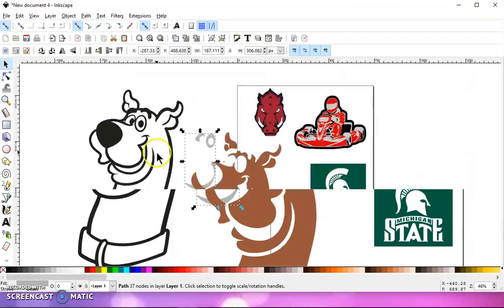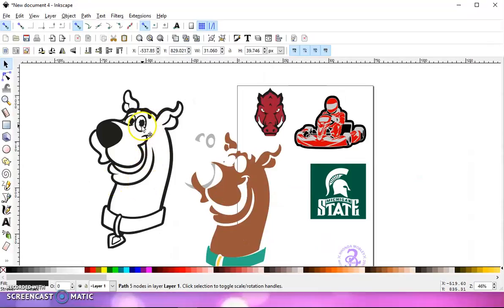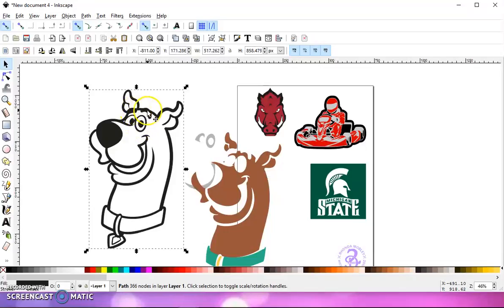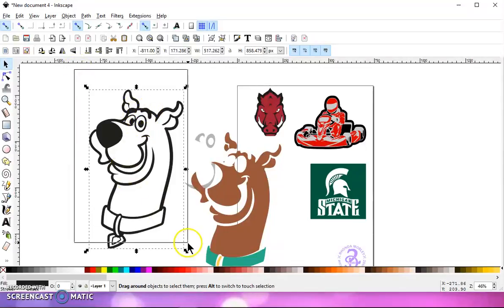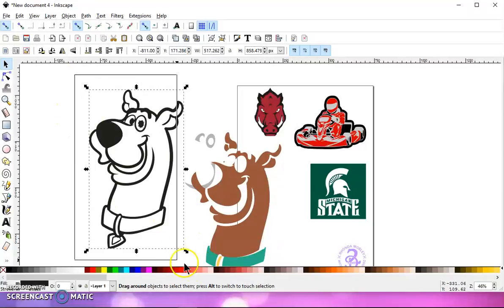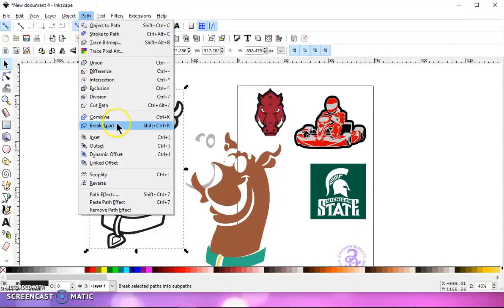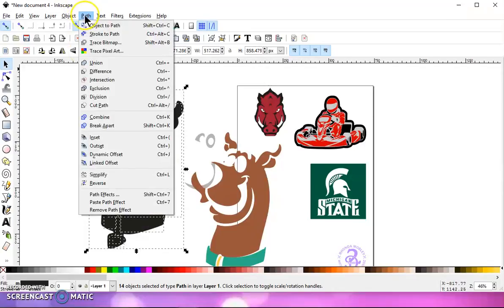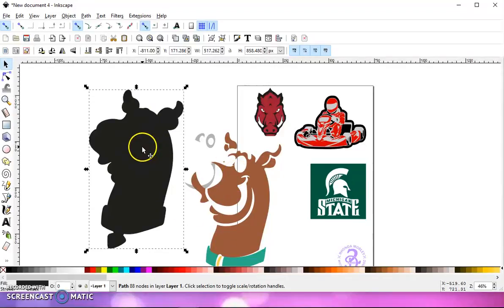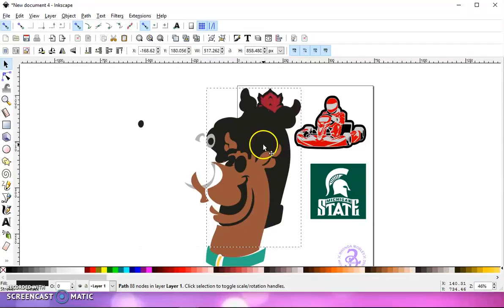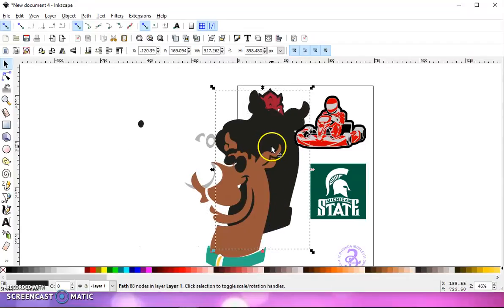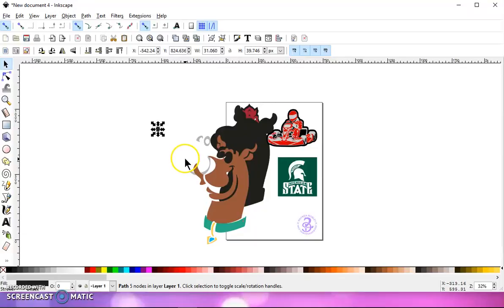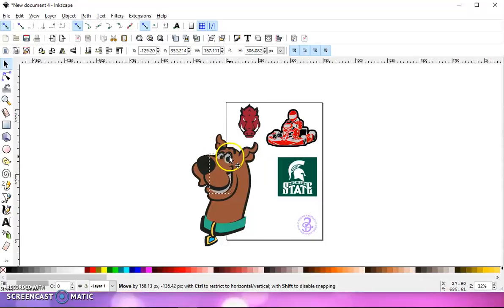Now, I want a solid black layer. Obviously, this is not even solid because this eye is separate, and I don't know what else is. So what I'm going to do is select it all and go to path, break apart, path, union. Now I have a solid black layer to layer all my colors onto. I'm going to move this out of the way because I don't know what else was separate from that black layer. And it appears it was only the eye.